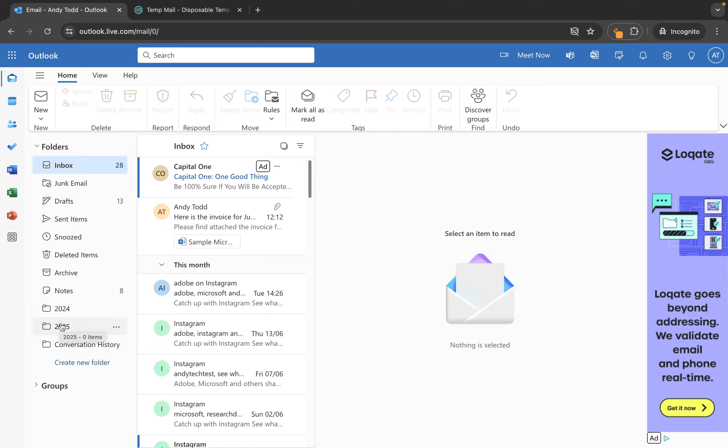Historically with Outlook you were able to click and drag folders to move their ordering around. That doesn't quite work in this current version and it's a little bit clunky. So once you've created your folders you may have to stick with that ordering. You can however mark them as favourites and reorder your favourites, which I'll show you in just a second.